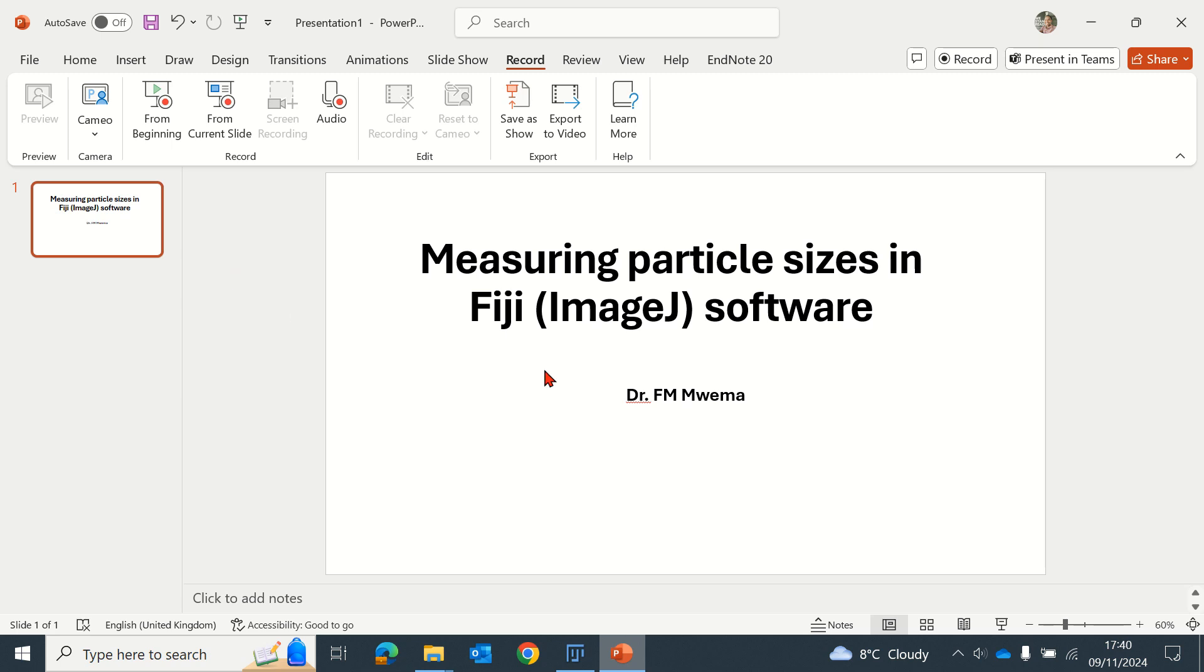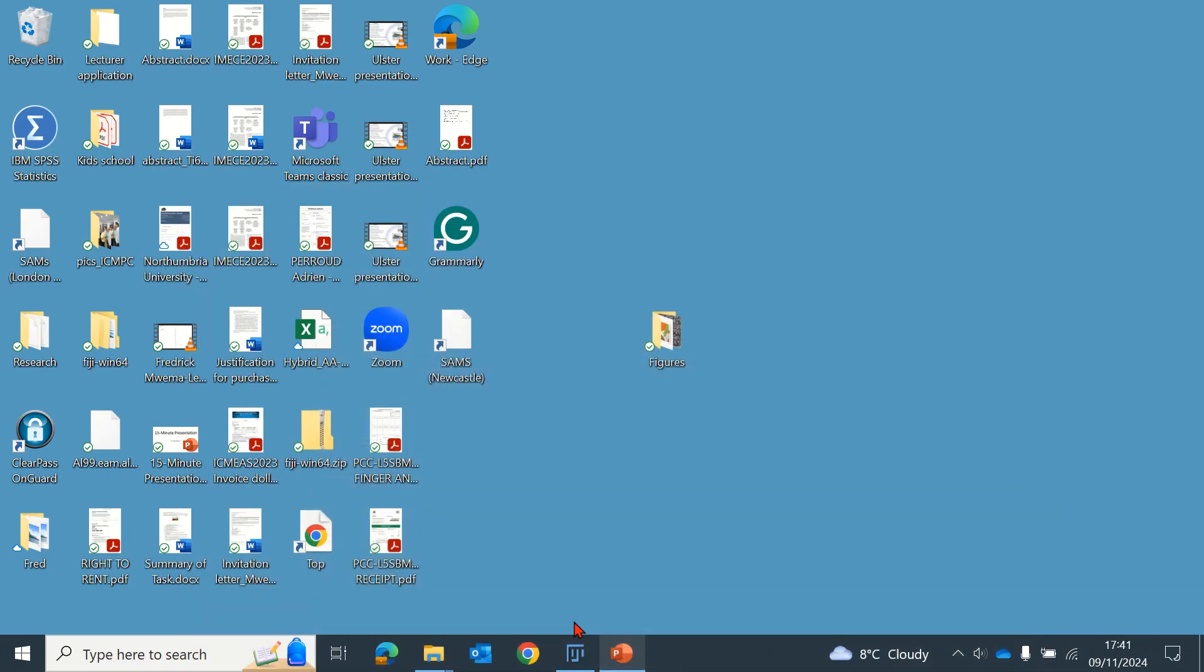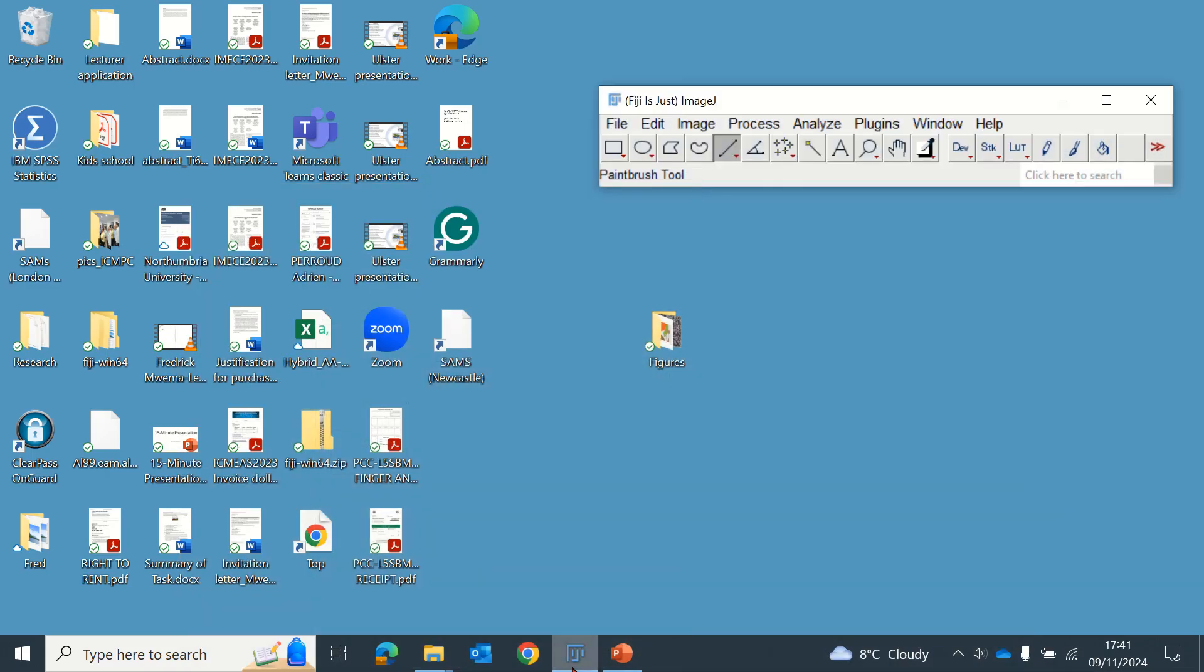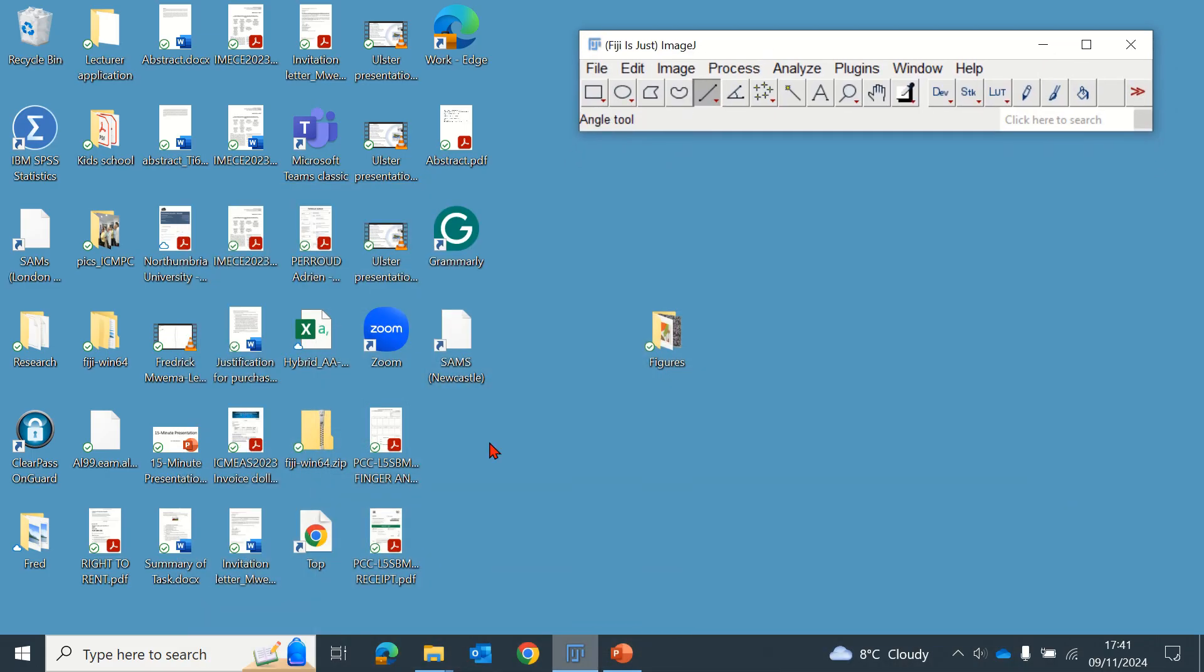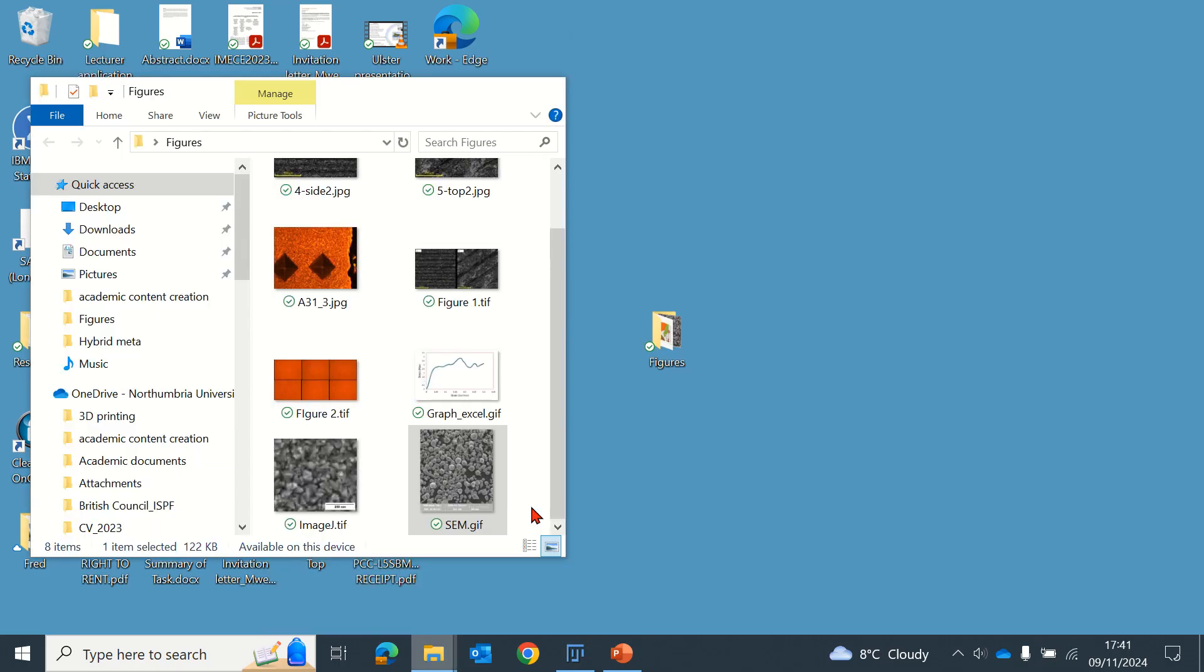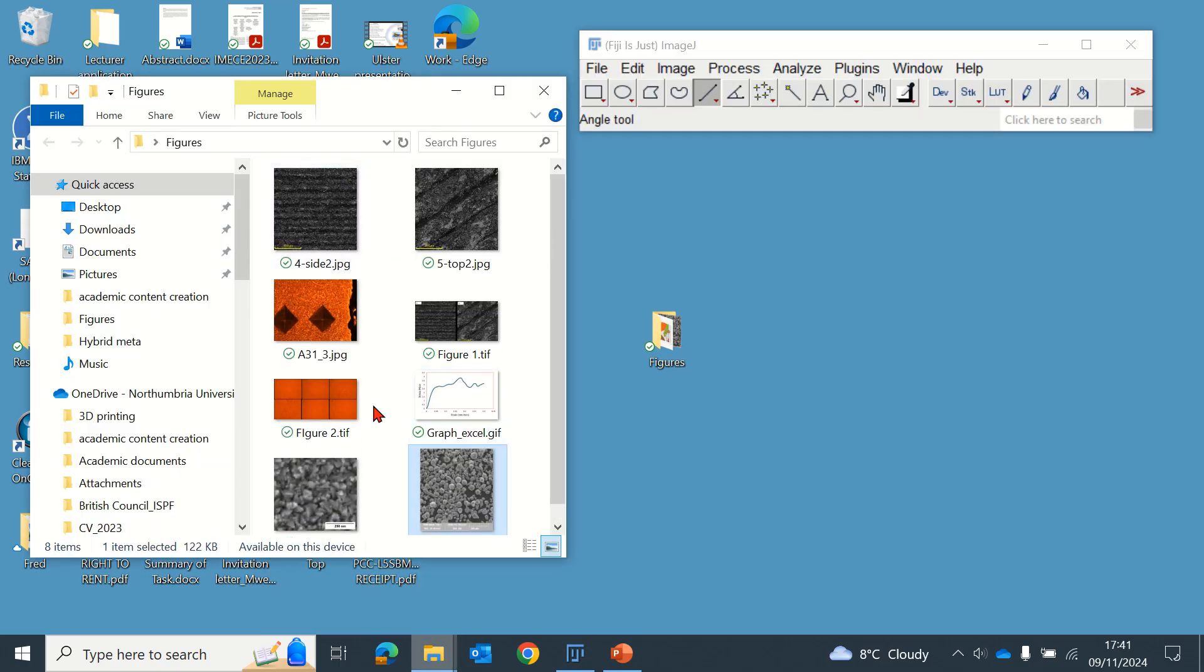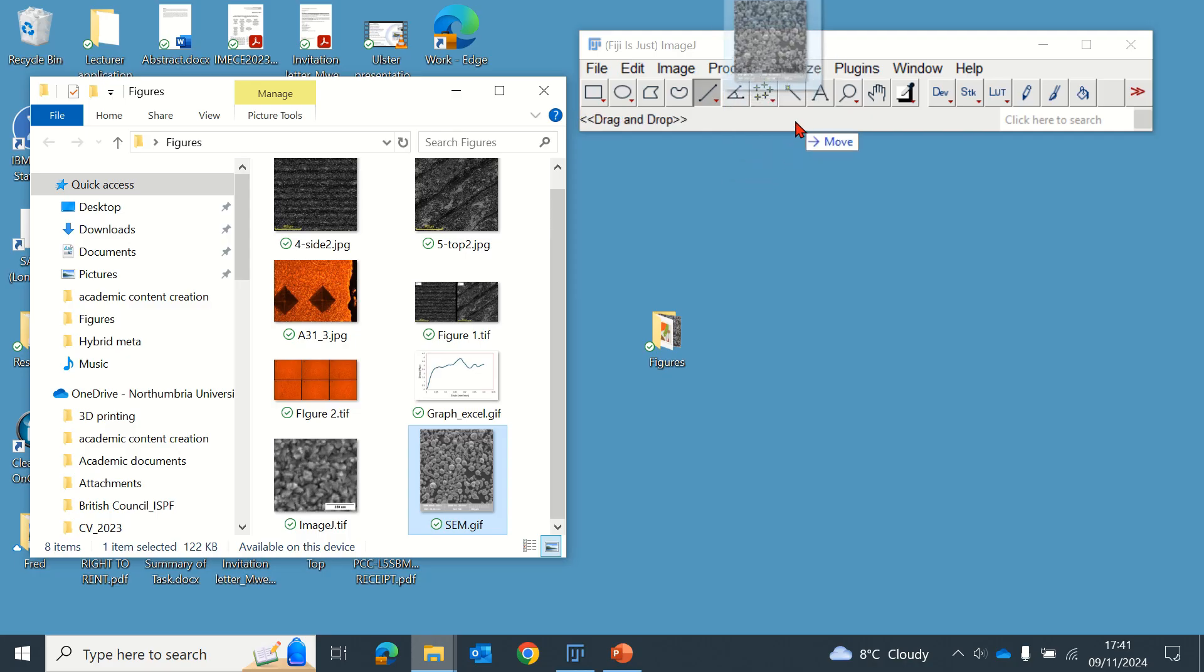Okay, hello everyone. Today I want to teach you how to measure particle sizes in an SEM image using Fiji software. You start by opening the Fiji software, then you open an image by dragging the image to the software.